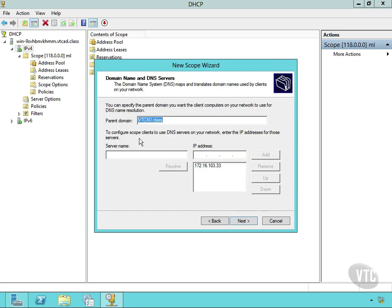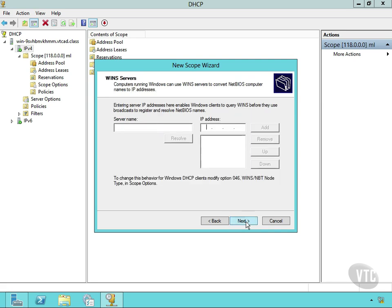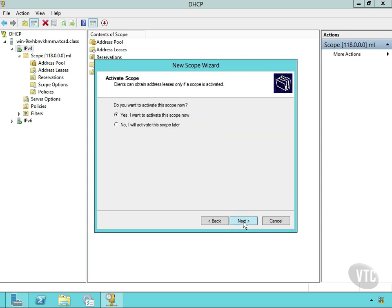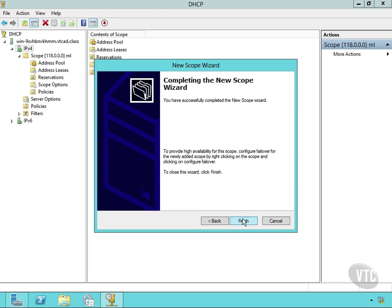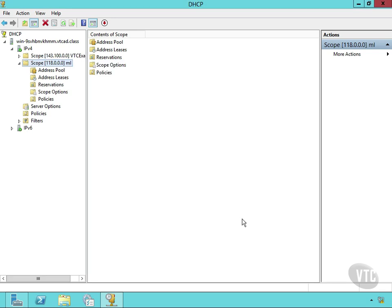Then it's going to ask me about my DNS server. Do you want to give that out? Well, yeah. I'll take that one. Click next. No WINS server. I'll just click next there. And do I want to activate the scope? Yes. I'll hit next and finish.